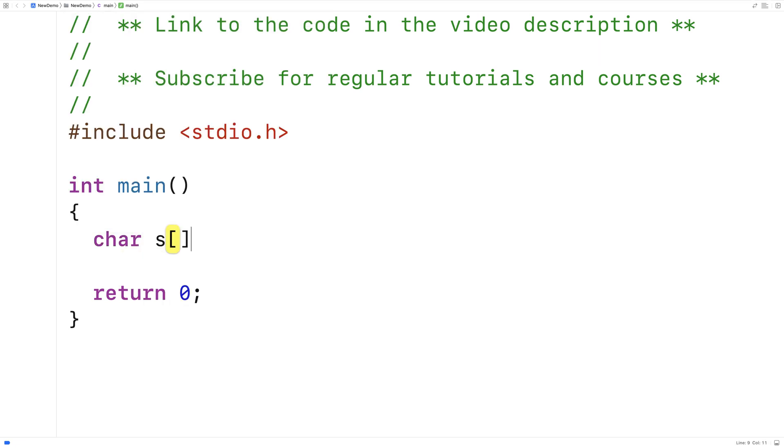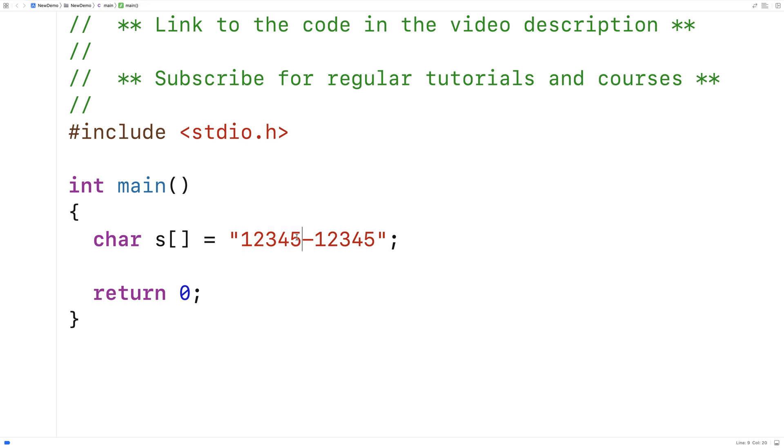So we'll make a string first. We'll say char s is equal to 12345-12345. And this could represent something like a phone number where the first five digits are the first five digits of the phone number followed by a dash followed by the next five digits in the phone number.